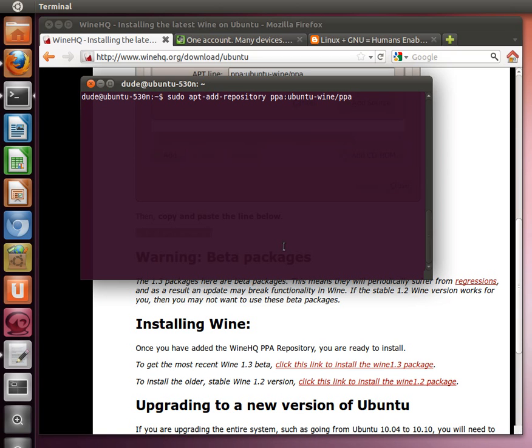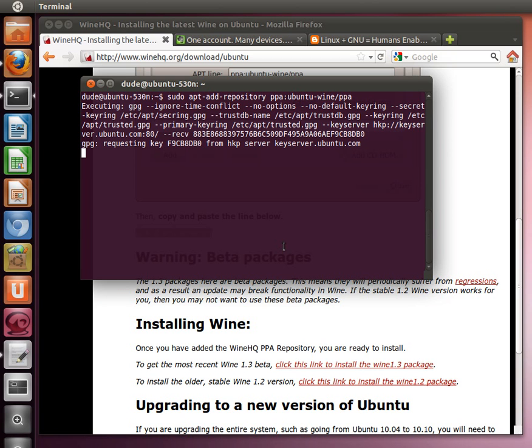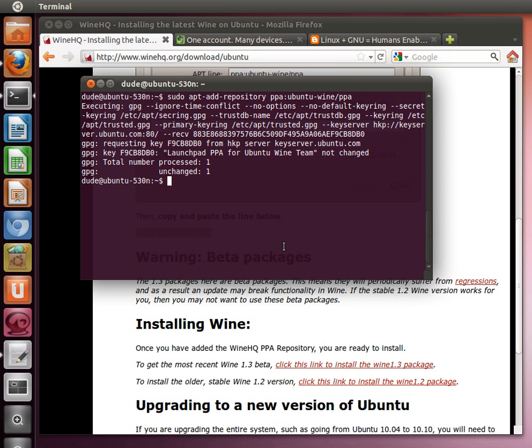We're going to push enter and what this does is it goes out and gets the authentication key for the PPA, the personal package archive, for this prepackaged version of Wine 1.3 and adds it to the system so that when you download the software it will be authenticated.